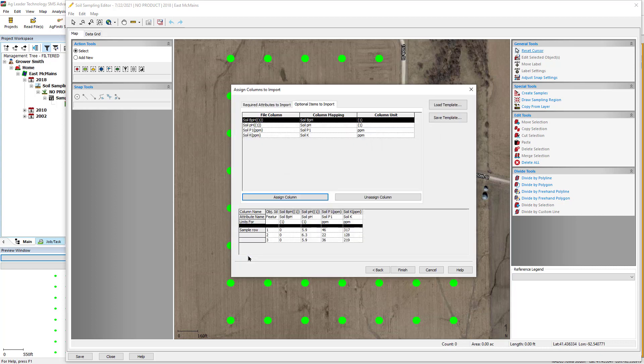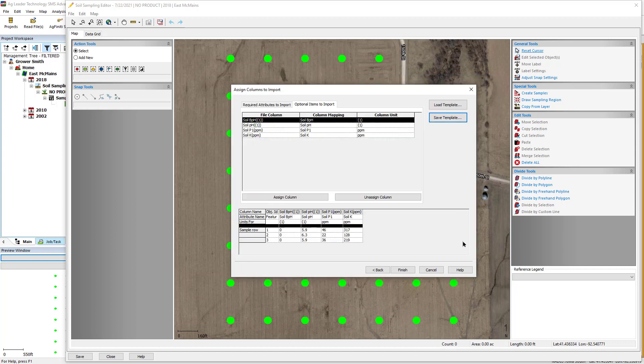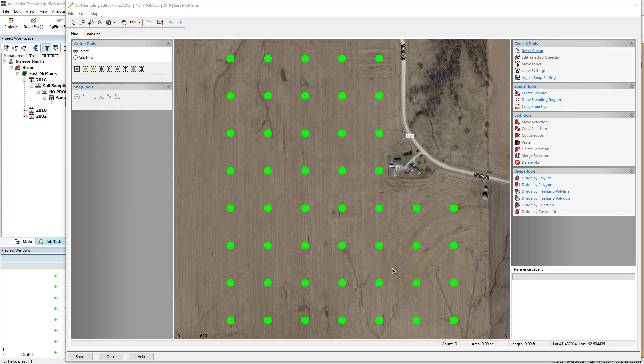Once you have set up the attribute columns to import, you can save a template to use in the future. The template can be loaded the next time you import lab results with identical formatting. Click the Finish button to link and import the lab results into your soil sampling dataset.